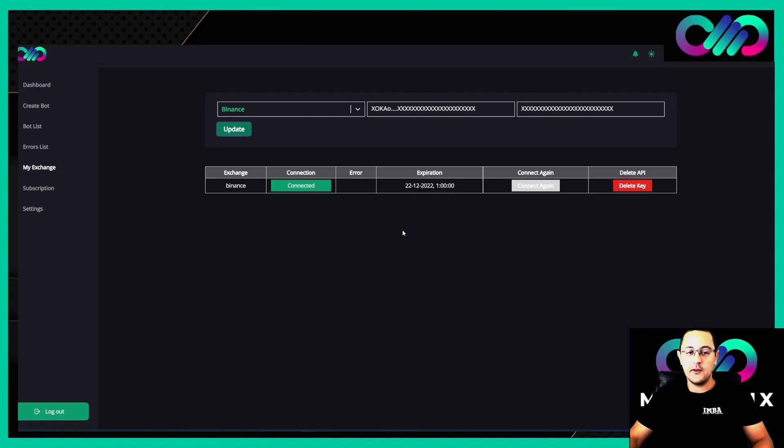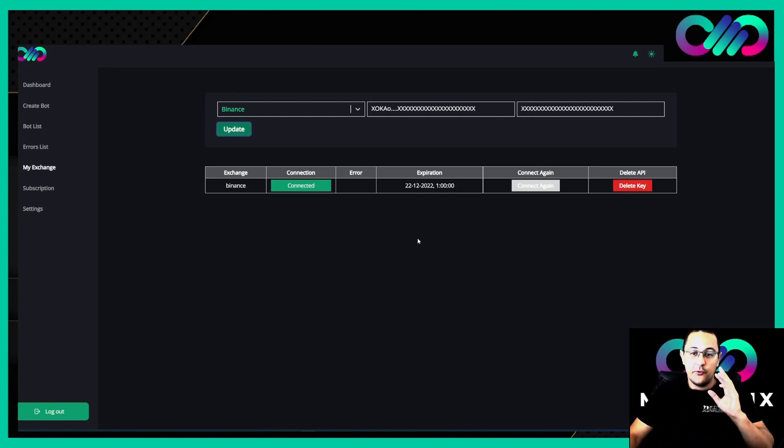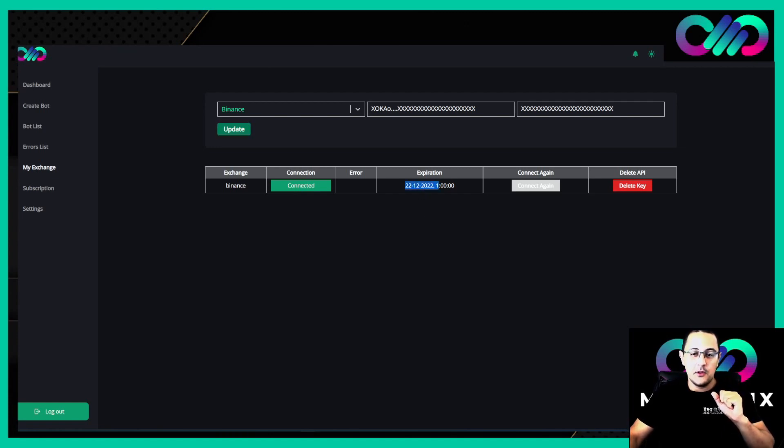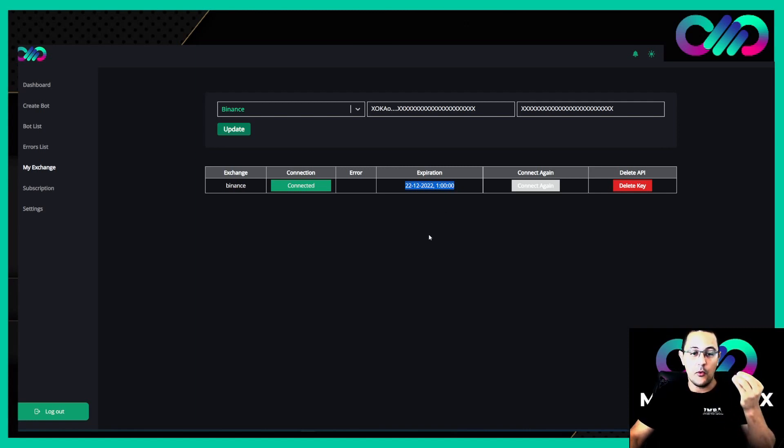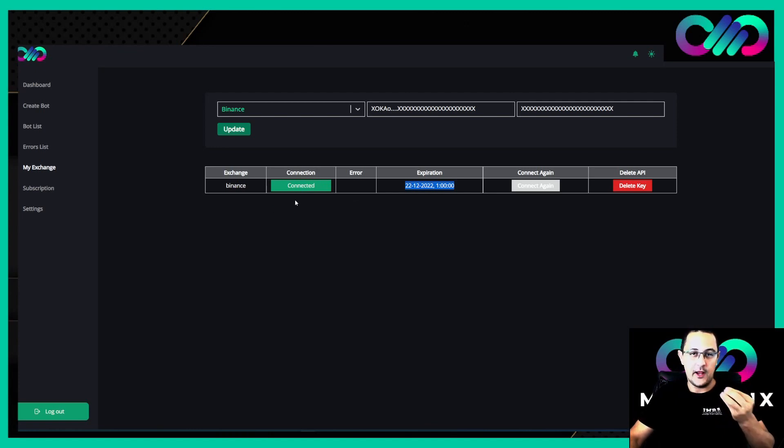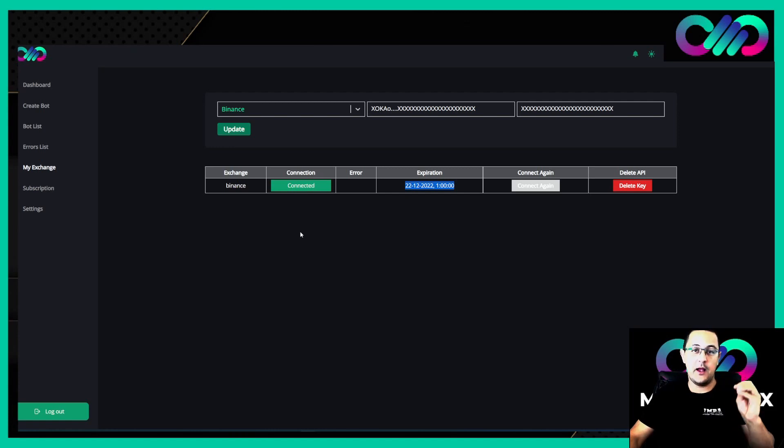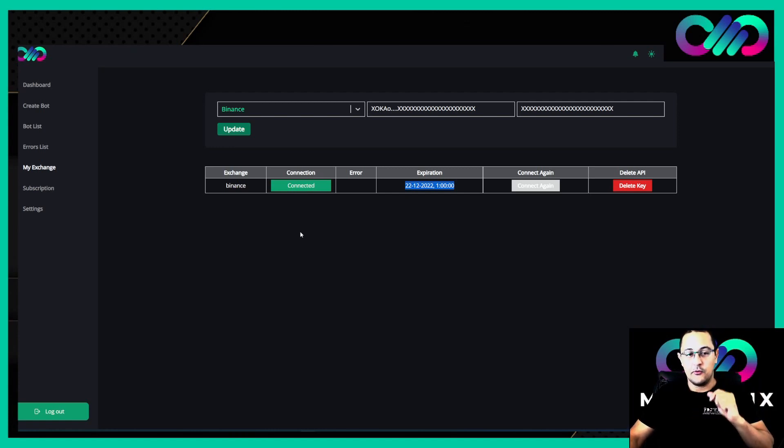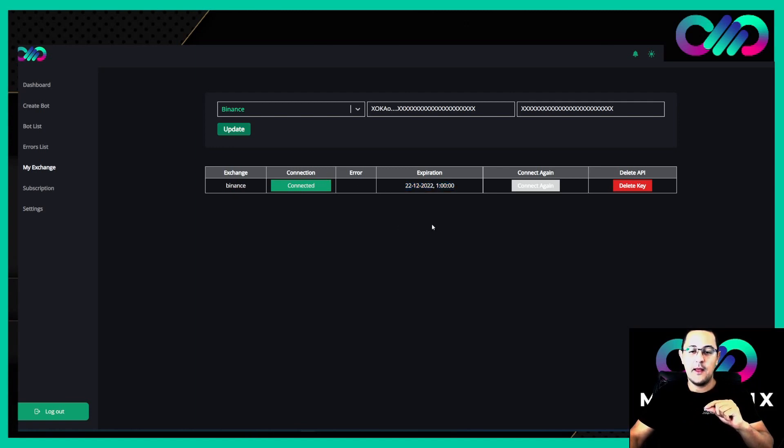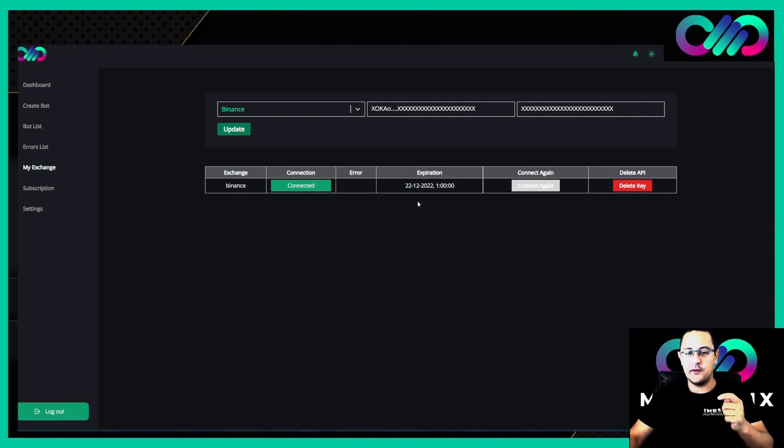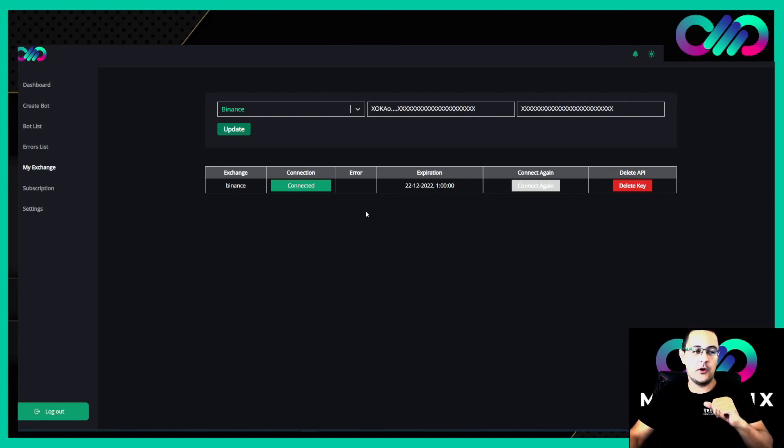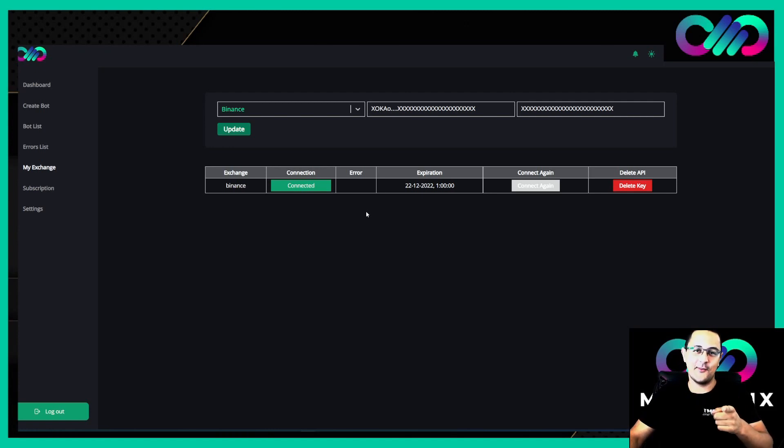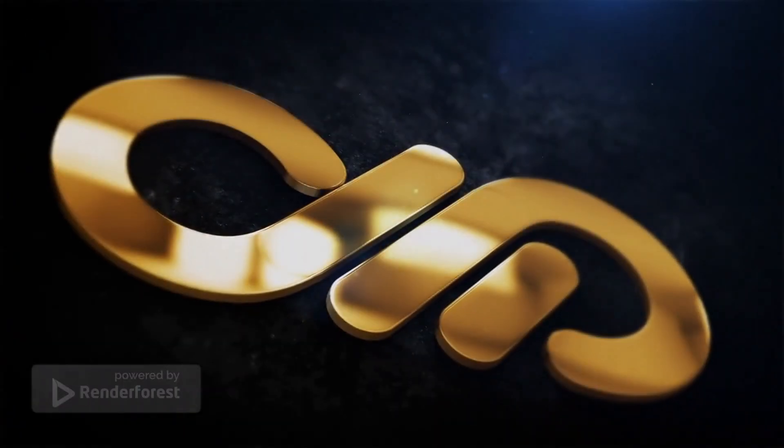The API is now connected. You will see here an expiration date. For MEXC Global you won't see an expiration date because they don't provide it over API. The most important thing is that you are connected. If you are connected, we have checked in the background that your API is open for trading and reading. If there's a problem, you'll see an error here. For Binance, we see it is connected, the expiration date is the 22nd of December, and we don't have any errors. Now we can start trading, but more about this in the next video.